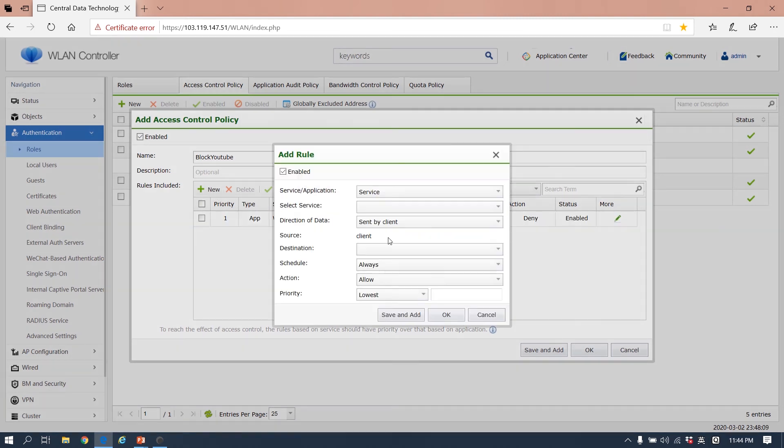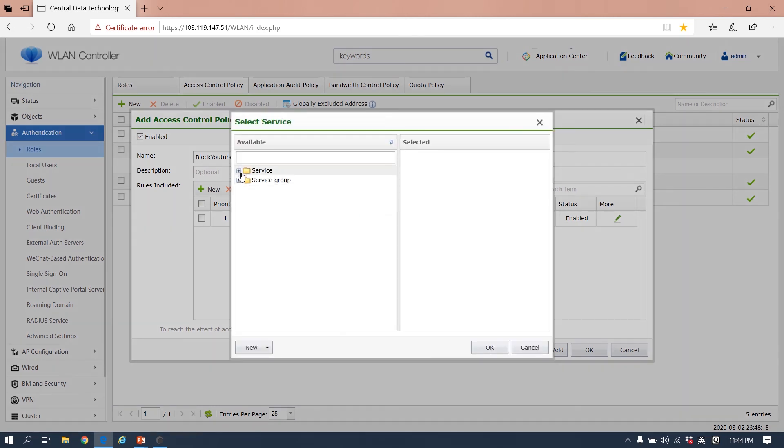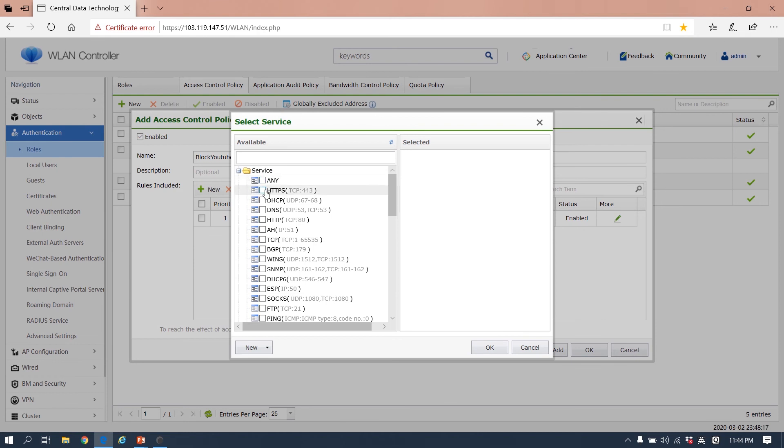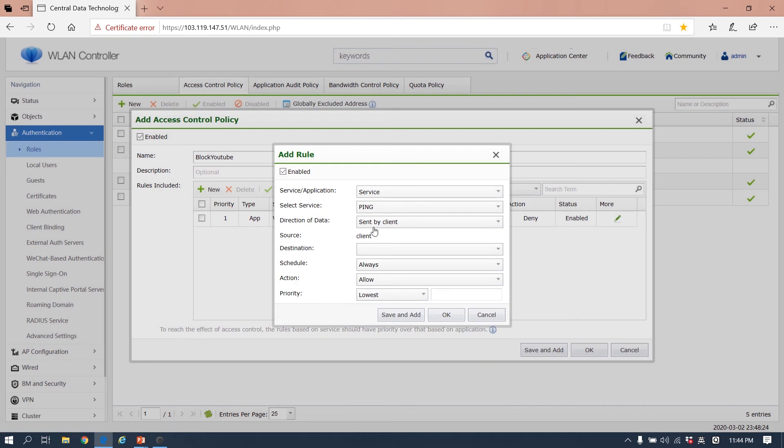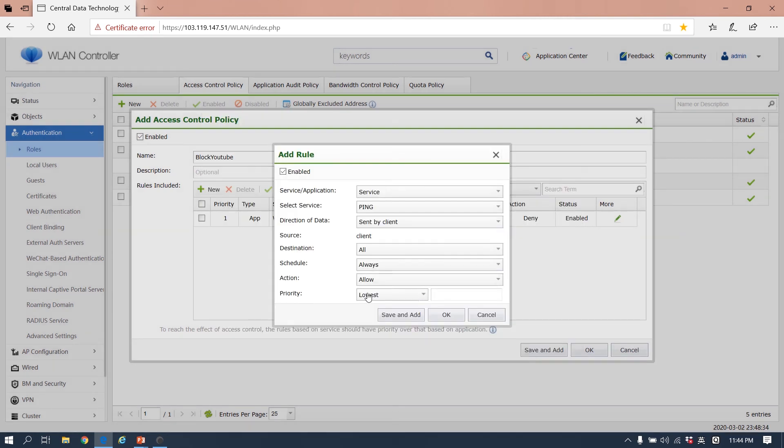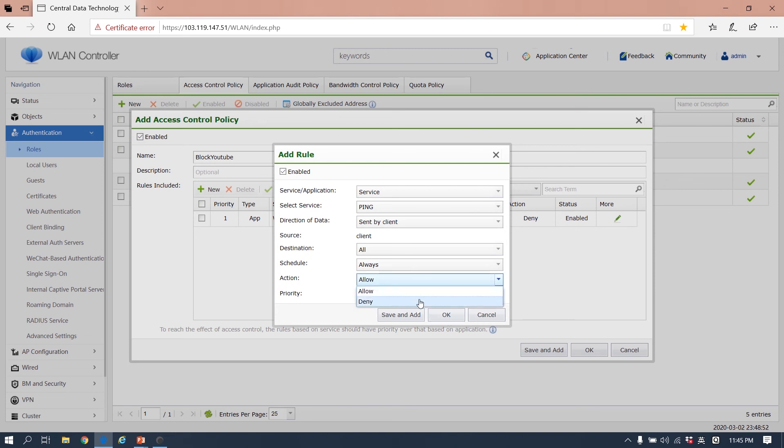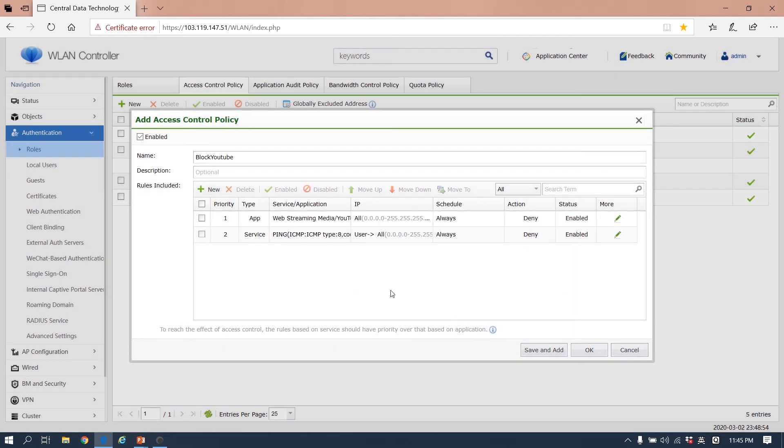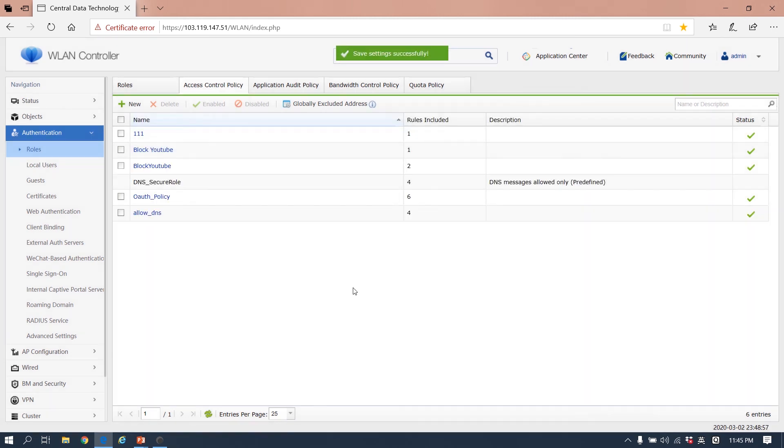If we want to block some service, for example the client cannot ping to some website, we choose the ping. This is sent by client. I mean the destination - how is the destination? We can choose all. So for the terminal, the direction of the data, it cannot ping to anywhere. So this protocol cannot be used. We deny it. This part is to control the access.